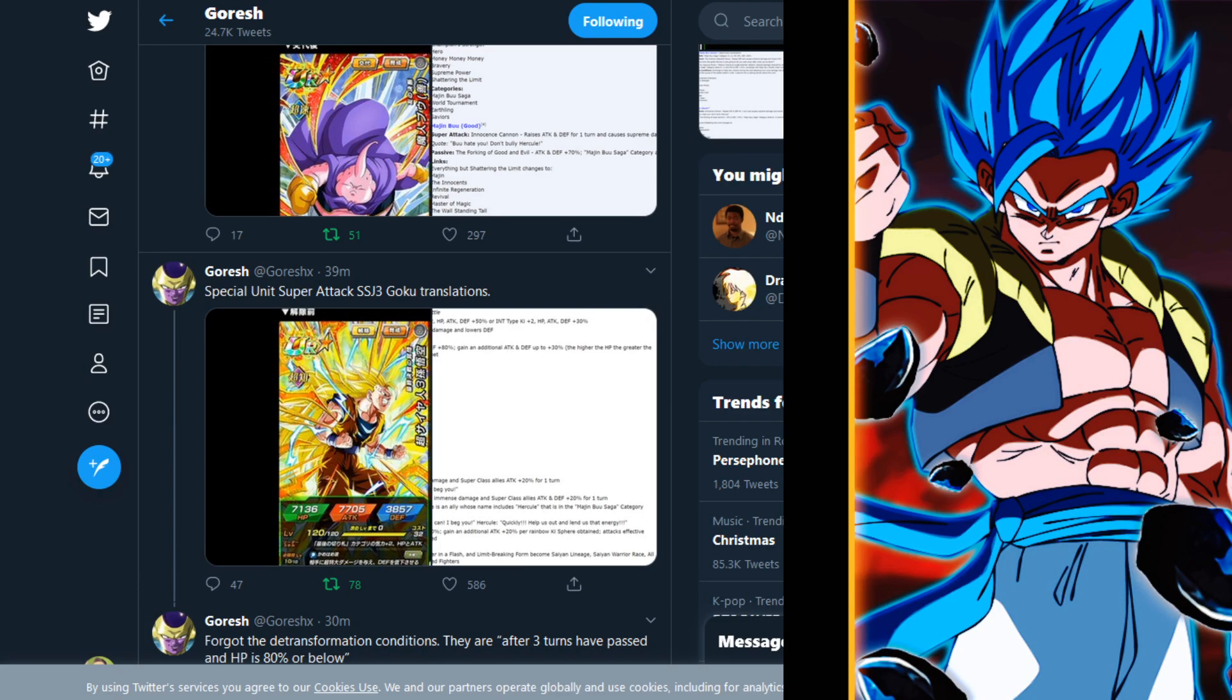What's going on everybody, my name is Hydros and welcome back to some more Dragon Ball Z Dokkan Battle. We just got the Twitter previews for the new Dokkan Awakenings for the free-to-play Int Goku and the free-to-play AGL Hercule.